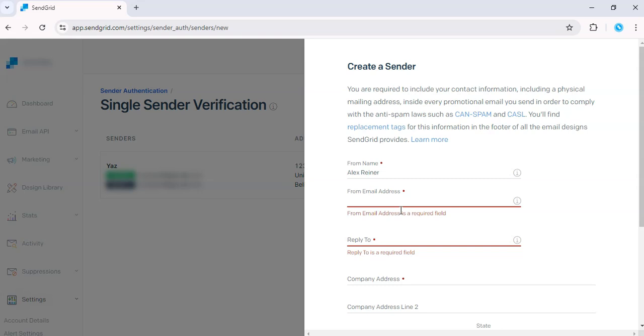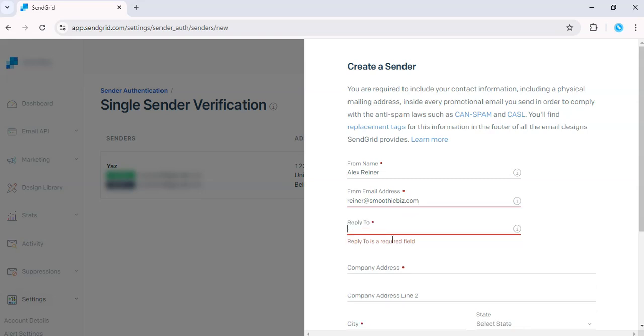And from email address, we can use Rainer at smoothiebiz.com. And then we can just use a Gmail account.